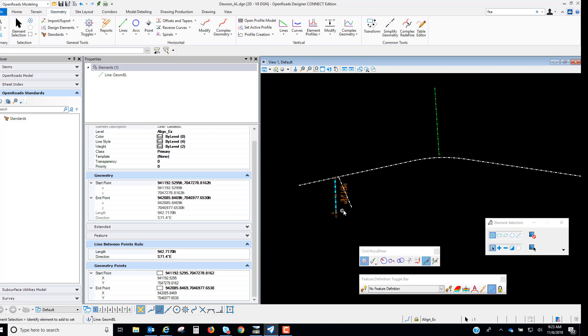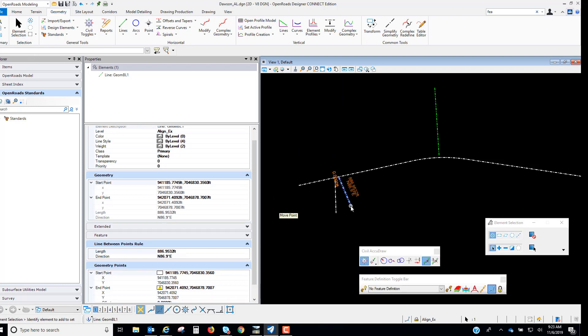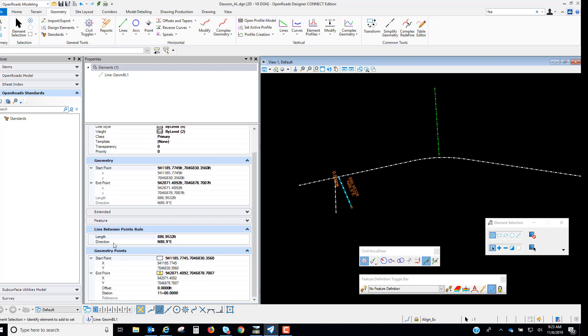Then we will look at our properties. You'll see now under the geometry points for that endpoint because that endpoint is what I snapped and used the station and offset for. We now have this offset and station that is a ruled snap underneath the properties.